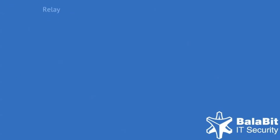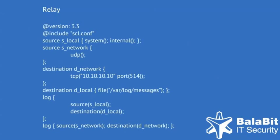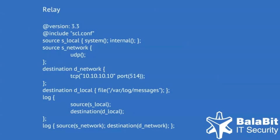The configuration file for a relay is an interesting mixture of the previous two examples. Syslog-ng receives messages over the network, but it is not the final destination, rather it forwards these messages to a syslog-ng server.